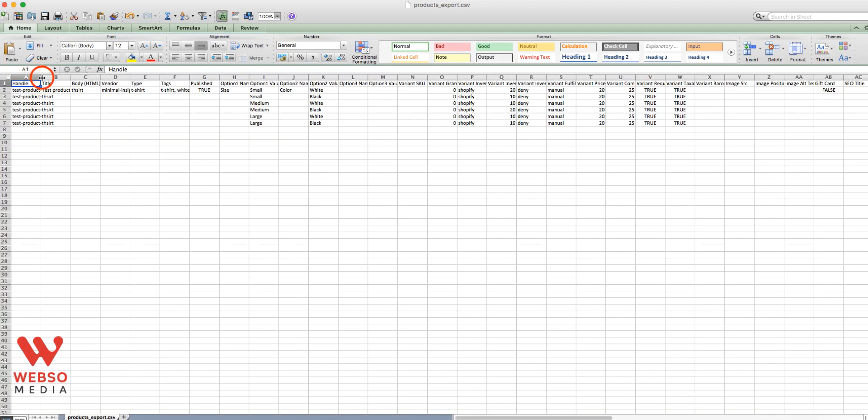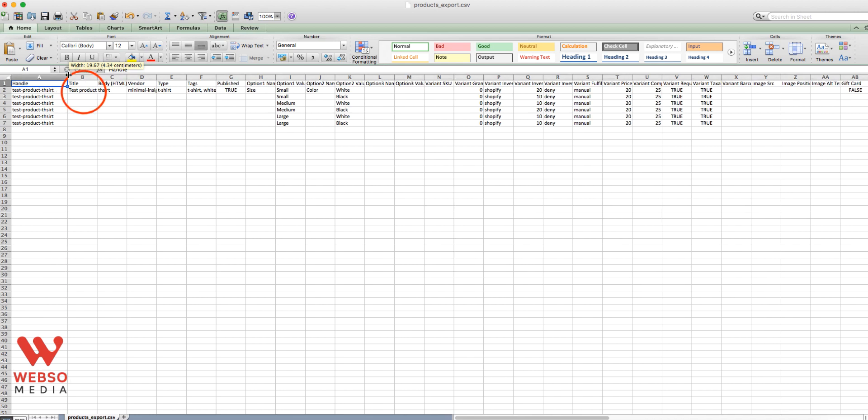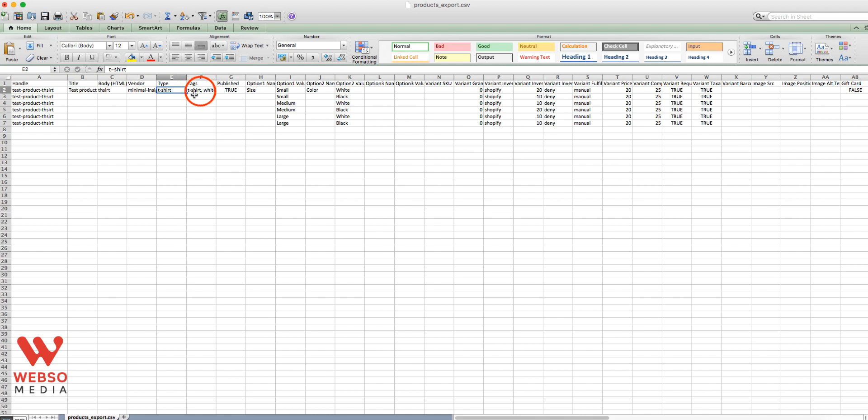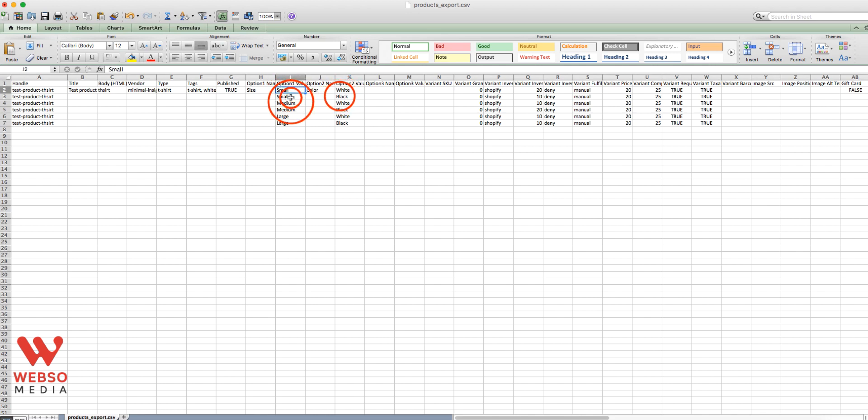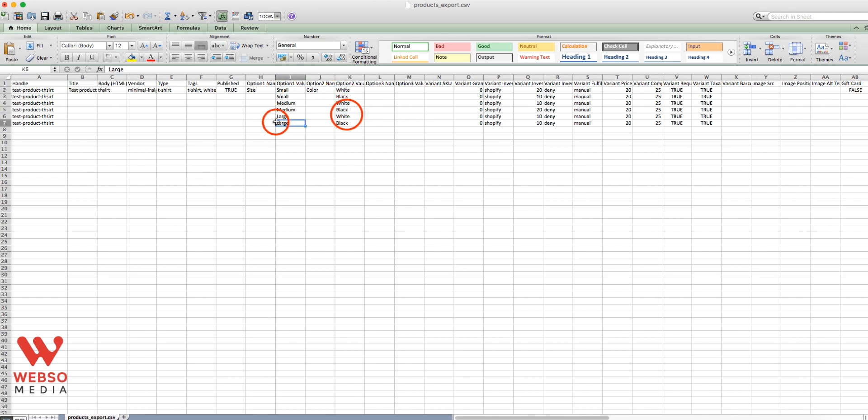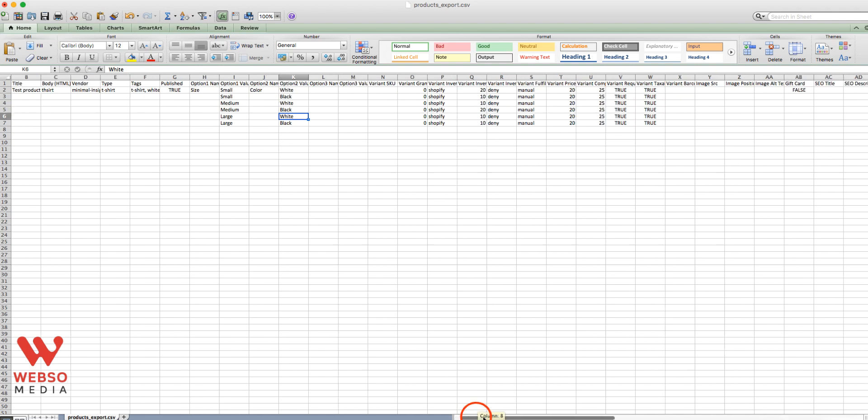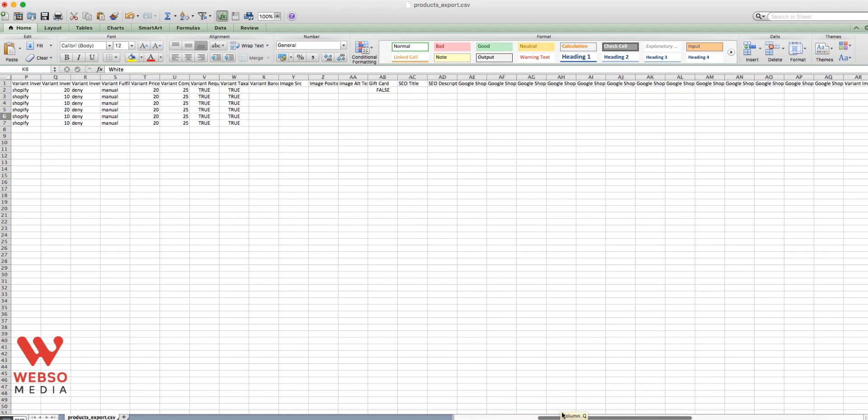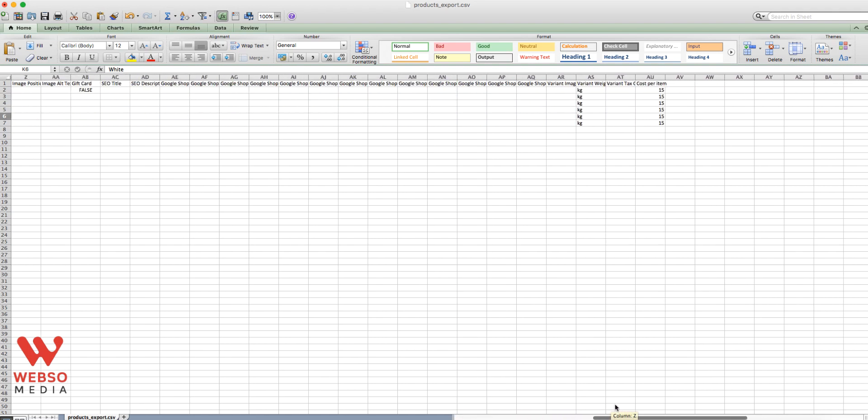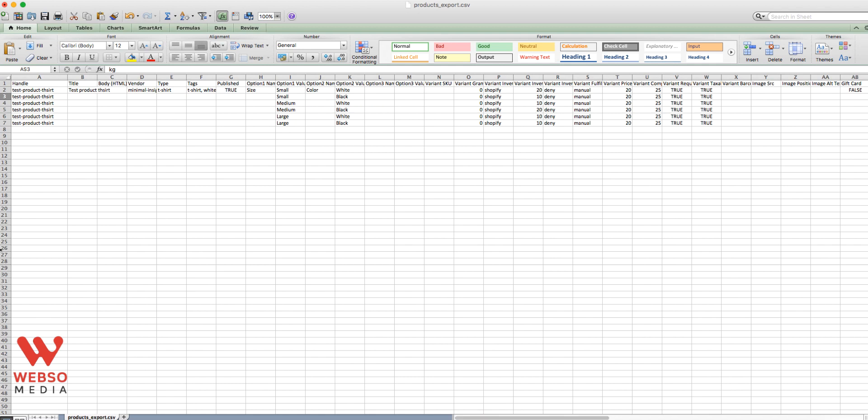So you see the product that we just created. You have the title, we didn't add any description. We have the type that we selected. Those are the tags, option name, it's size. And then you have first option size, second option, it's color. So you need to put all of them that are available like this. And of course you have your quantity, you will have your price, compare at price and all the other options and details that you need to have.